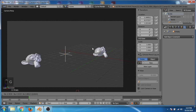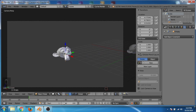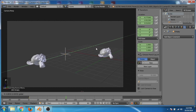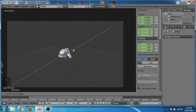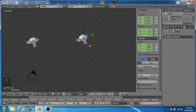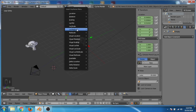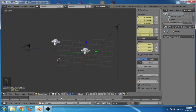The camera is following the empty. I'll make the animation 200 frames long. At the first frame I'll press I and click on Location Rotation Scale to insert a keyframe. Then I'll go to frame 80 and move the empty to the second monkey, then press I and add a Location Rotation Scale keyframe.